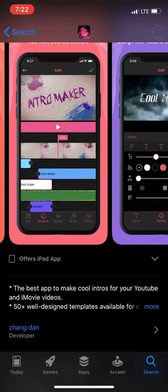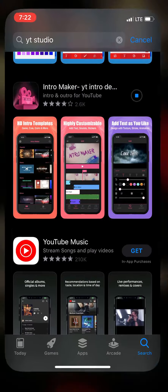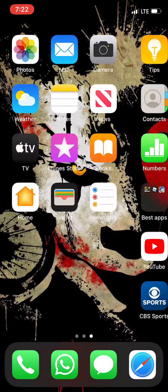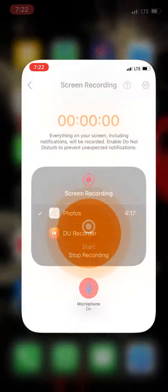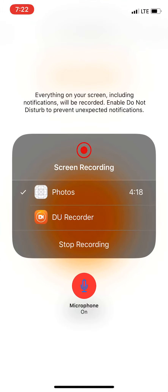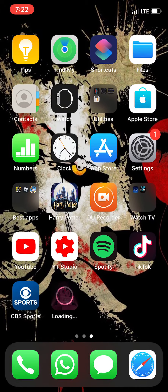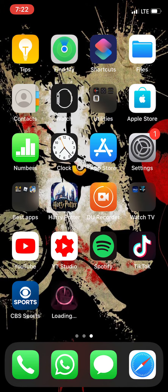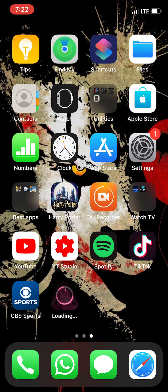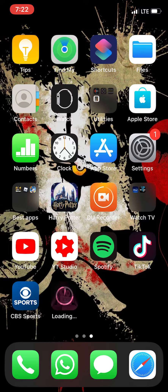Anyway guys, thanks so much for watching. Also, people are probably wondering how I do screen recording videos — all you gotta do is download this app called DU Recorder.